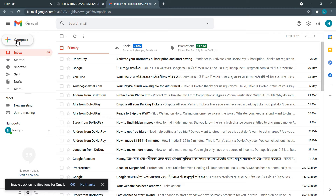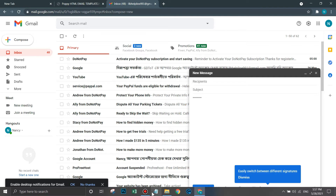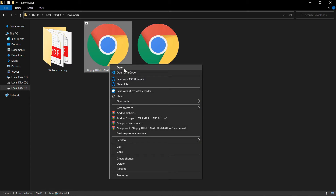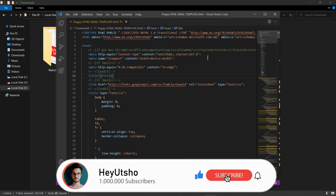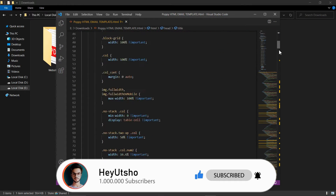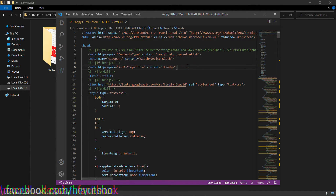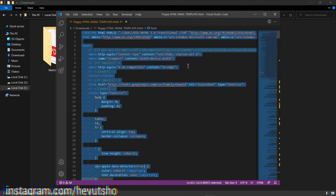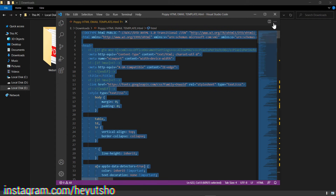Now click on 'Compose' and type anything in the text area — you can see all the text is easily noticeable. Now open the HTML email file in Notepad or any code editor. This is the HTML email template code created in HTML. You need to copy the HTML code — press Ctrl+A to select the whole code, then right-click and copy it.